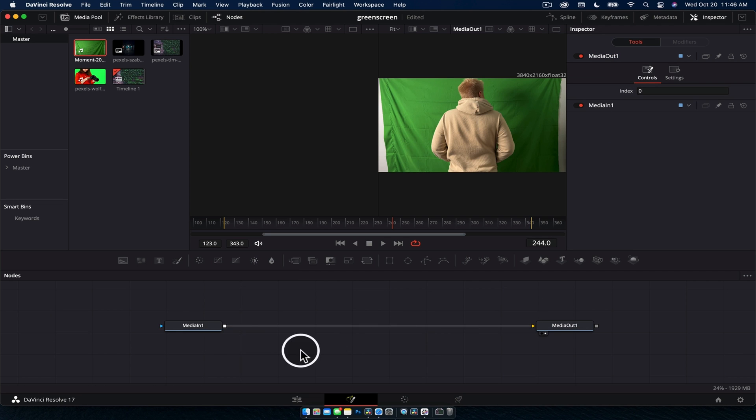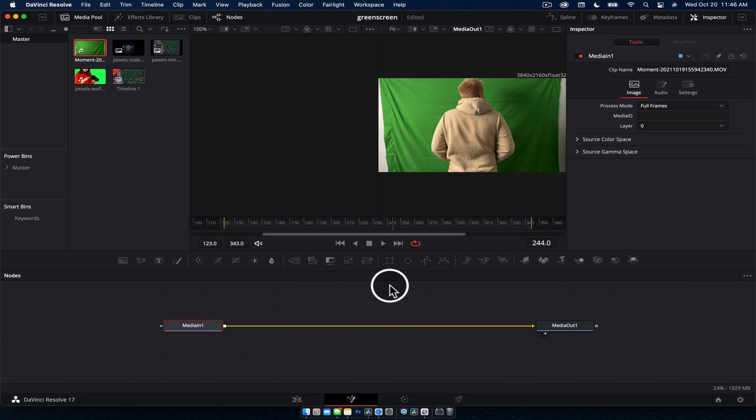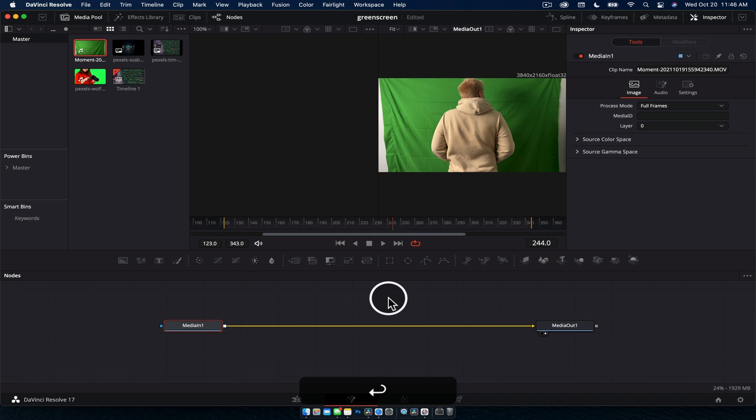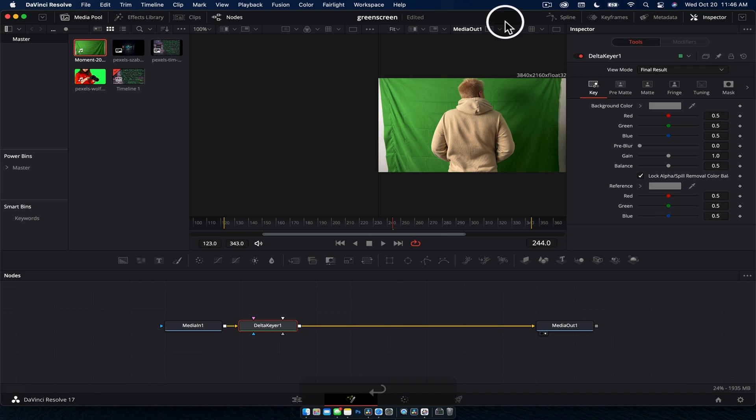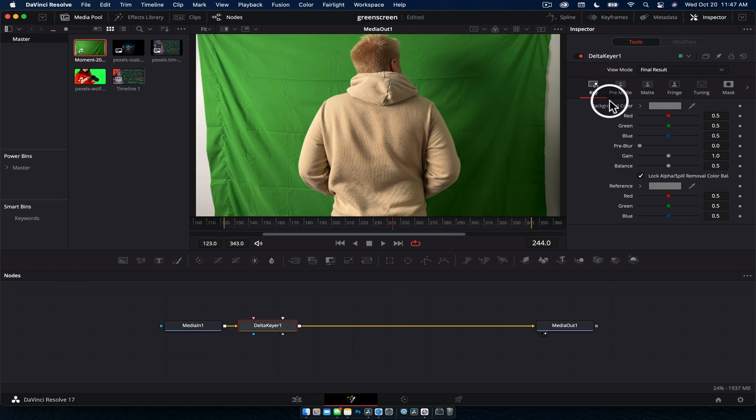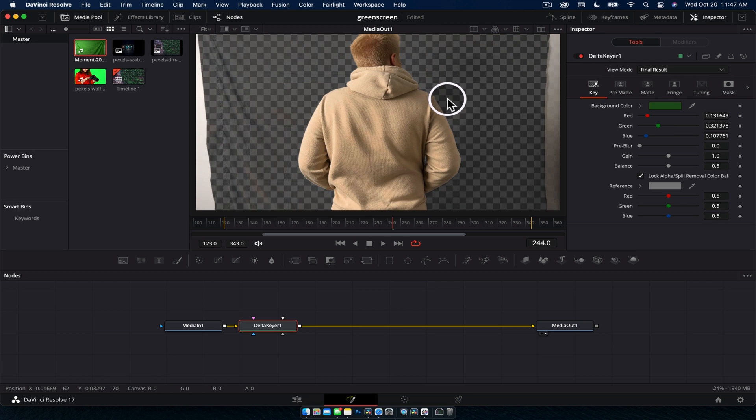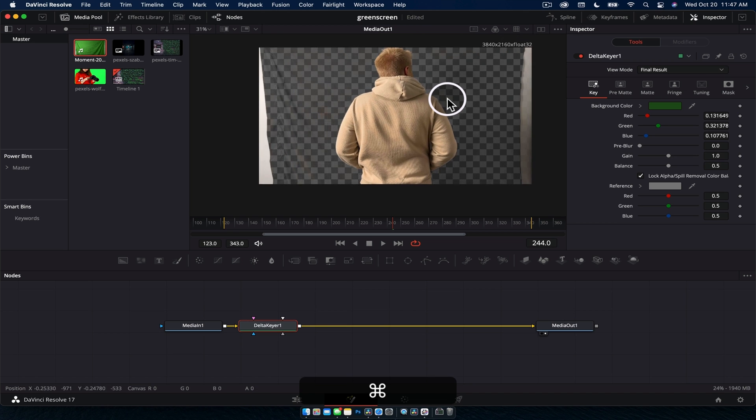Now we have our nodes, and what we're going to do is with the media in selected, go shift space and we're going to type in delta, add the delta keyer. And with the delta keyer over here in the inspector, just grab this little eye picker tool, click and drag onto the green, and there you go, you kind of have the majority of the key done already.